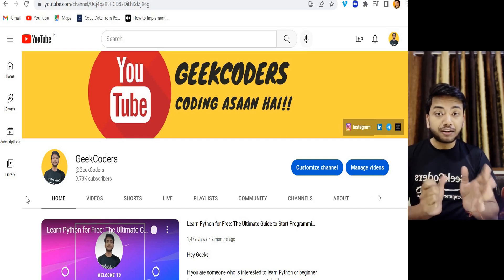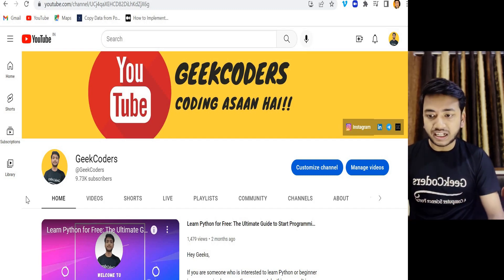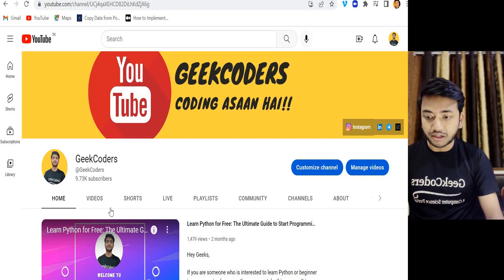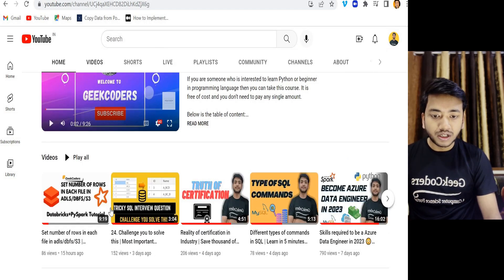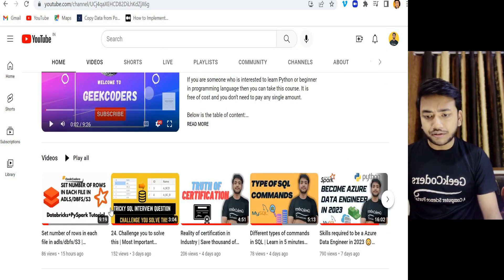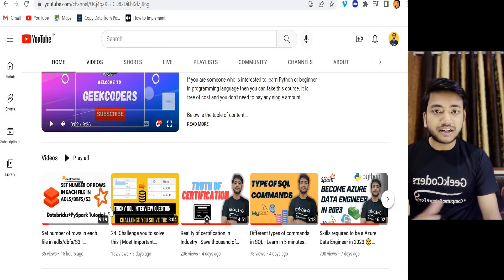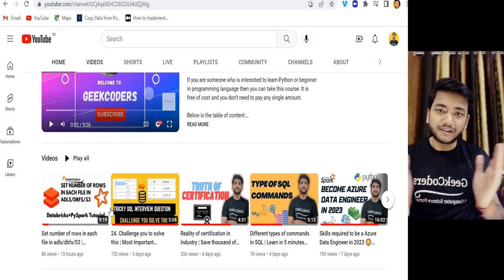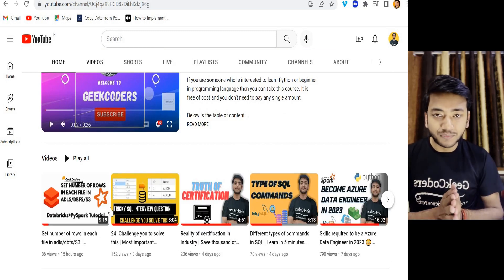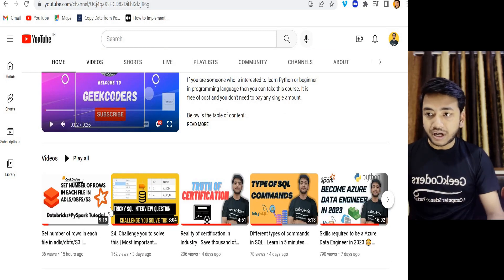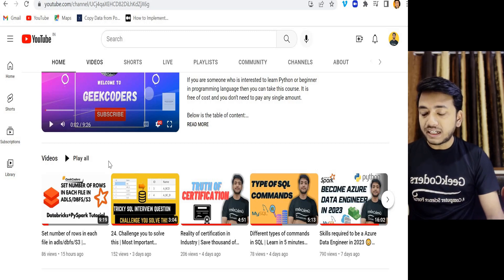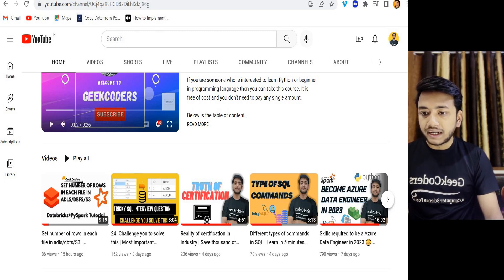Before the video, I would like to introduce my channel GeekCoders. Here I upload videos on SQL, Python, Databricks, and Azure Data Factory and so on. So if you're liking my content, please subscribe to my channel so that everyone will get benefited. Let's get started.